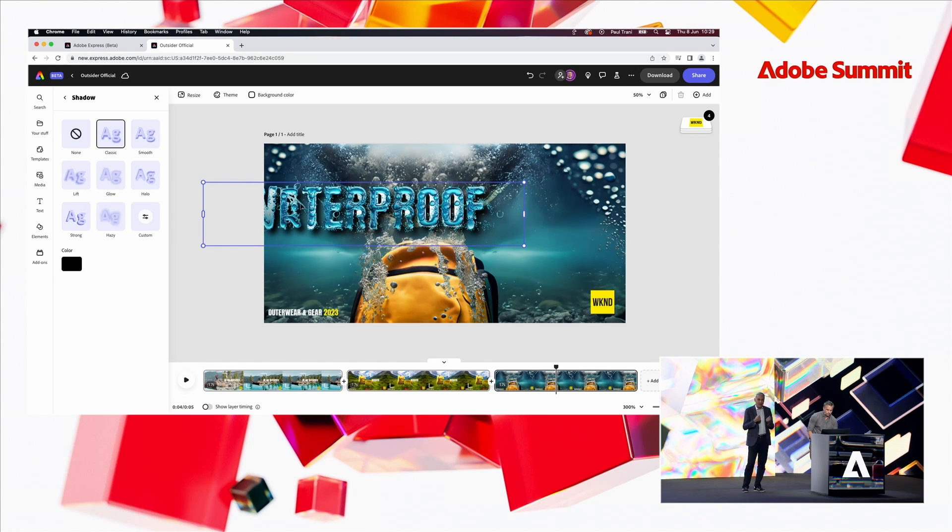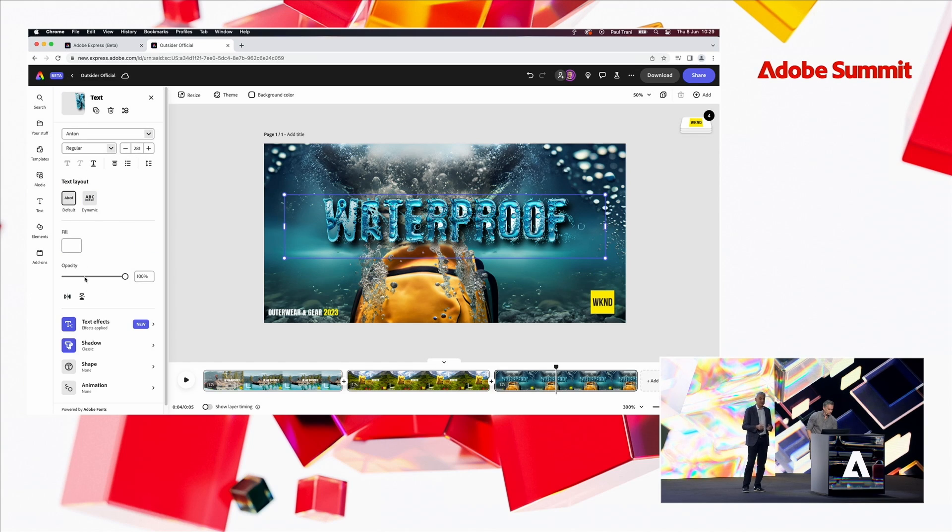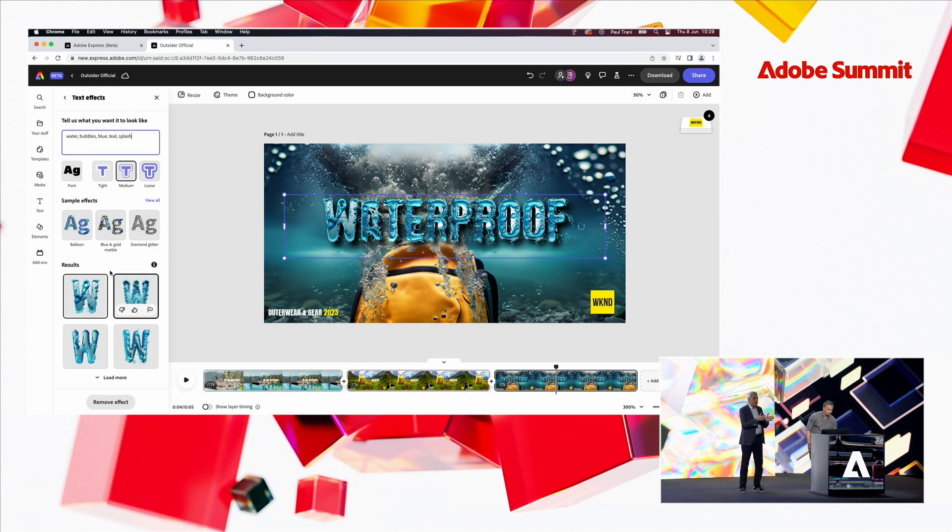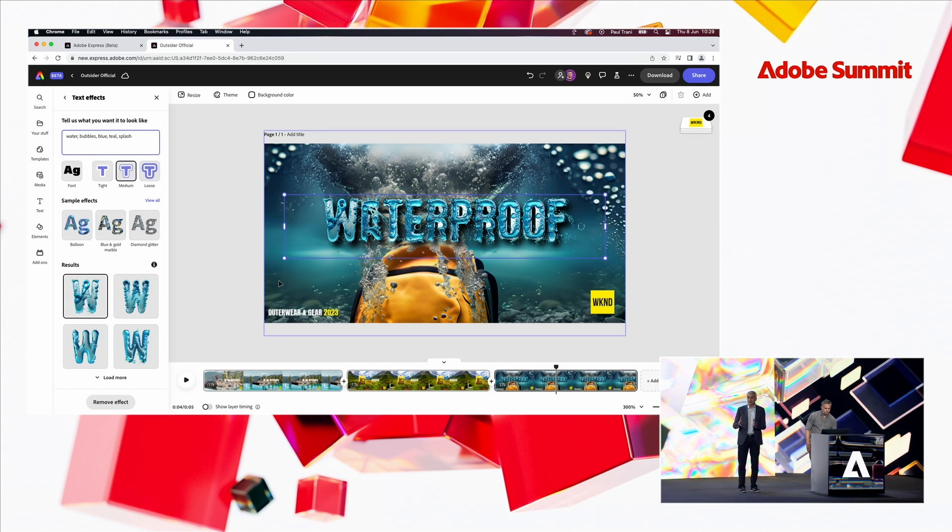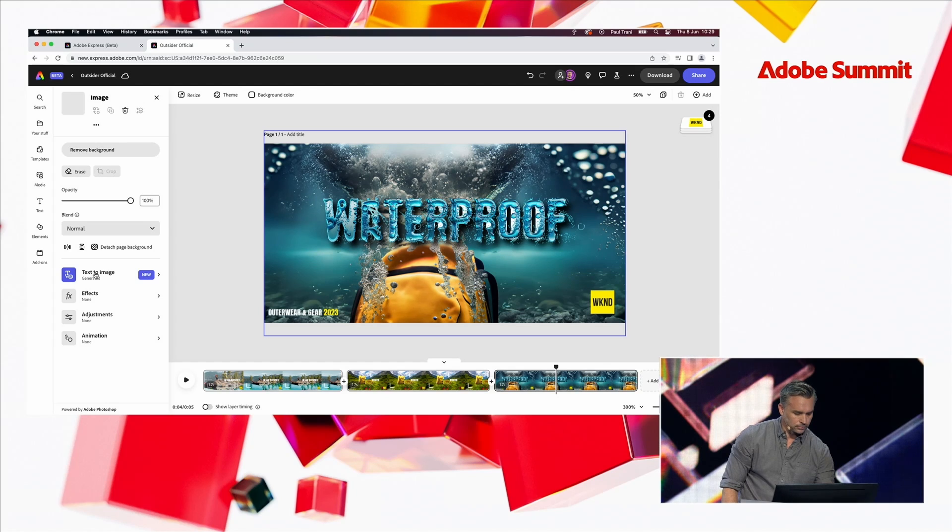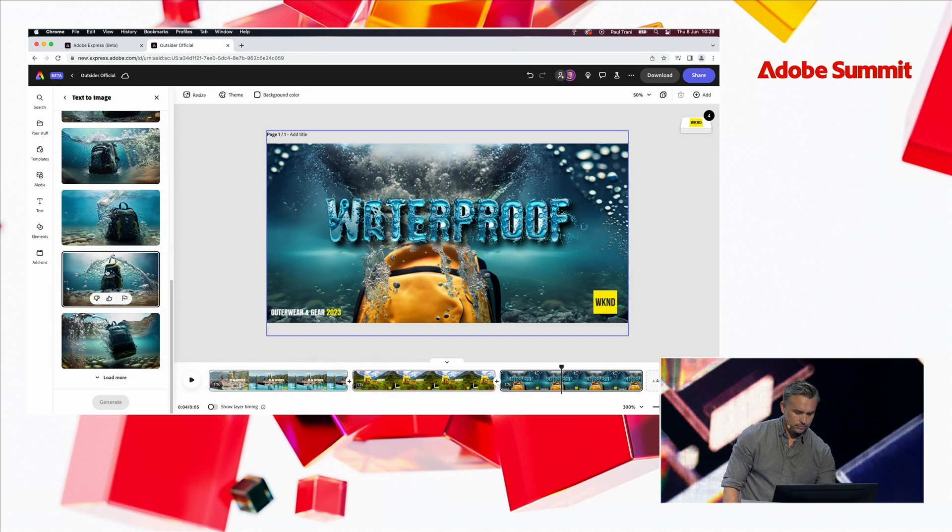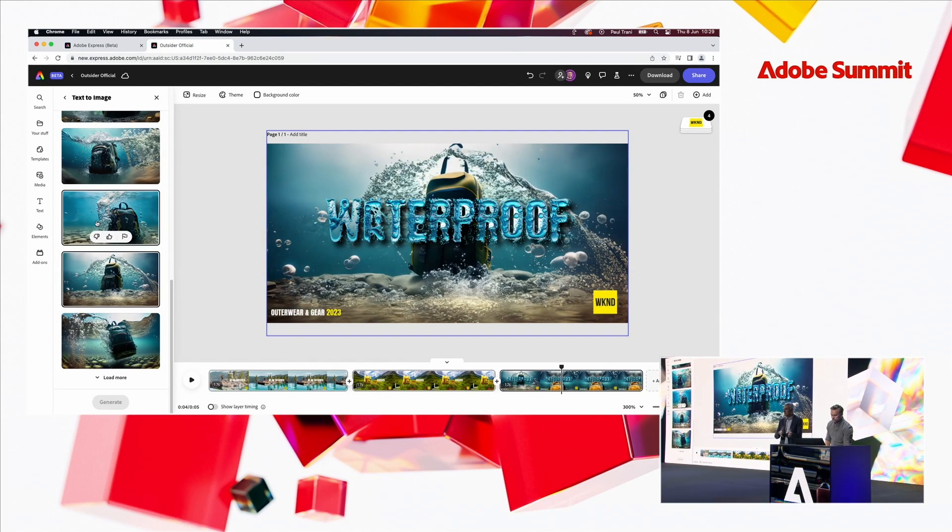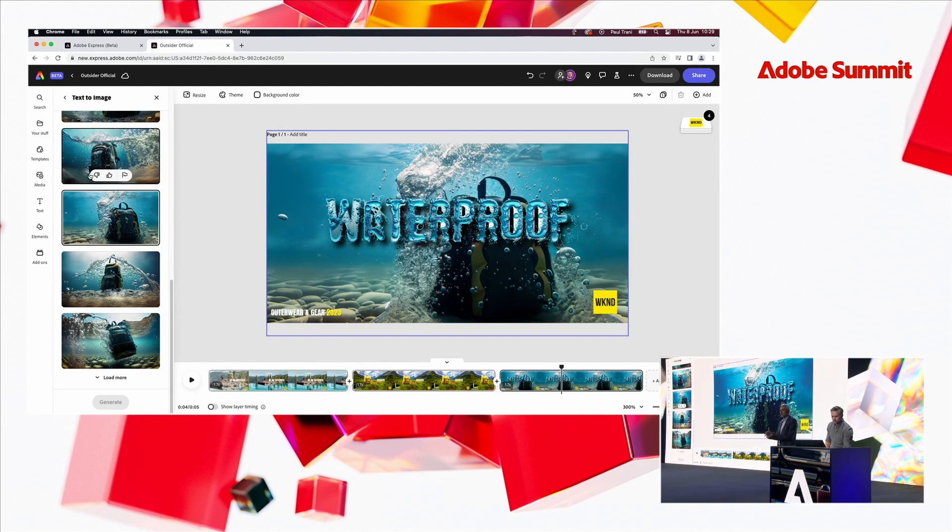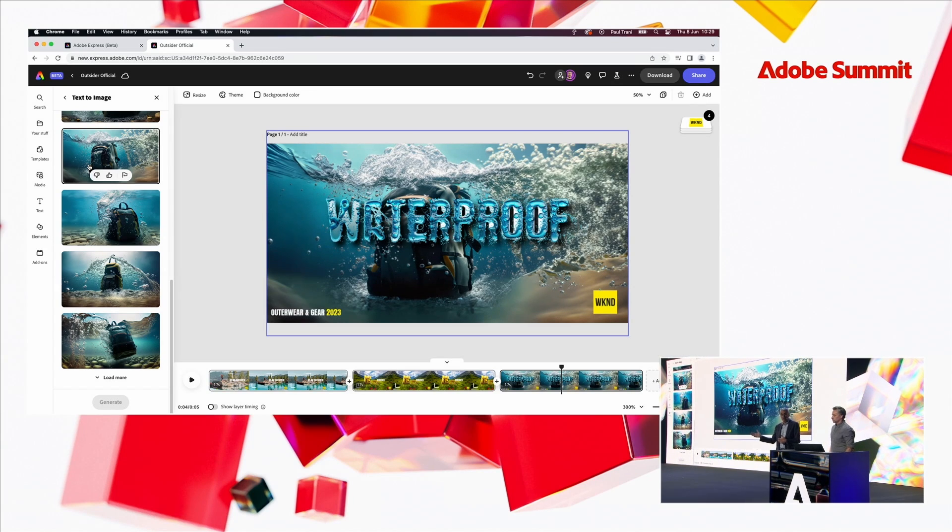This is all generated on the fly from Adobe Firefly. So, your content that you create as marketers, if you want to move quickly and respond to what's happening, is only going to be as good as the ingredients you stitch together to make that content and express your brand.